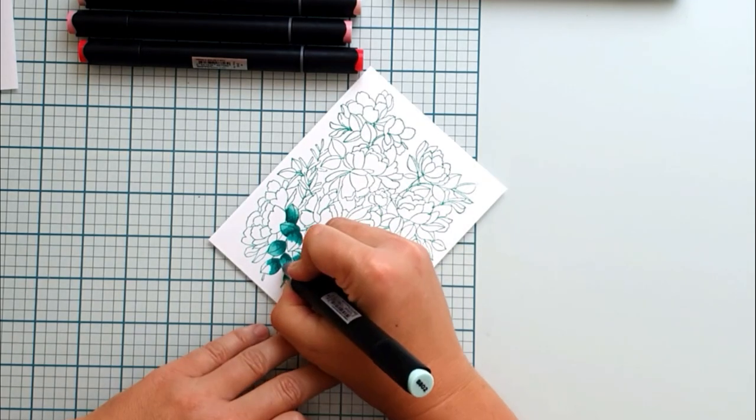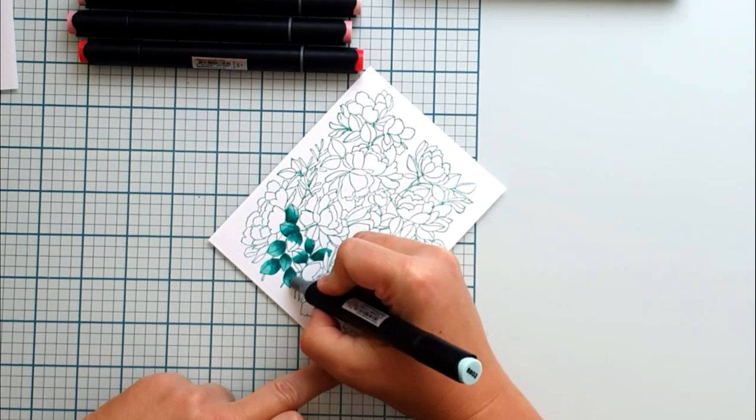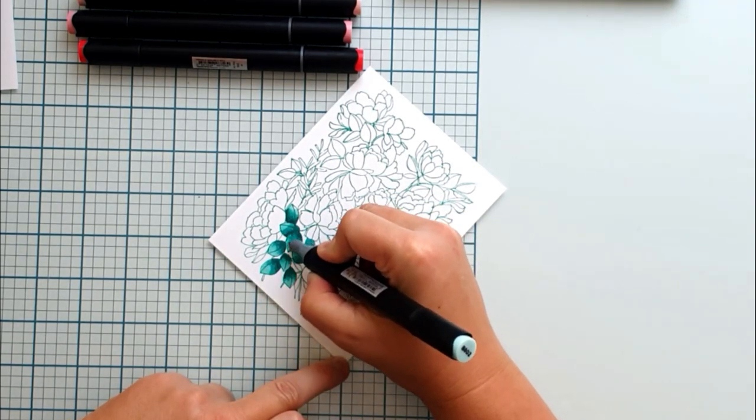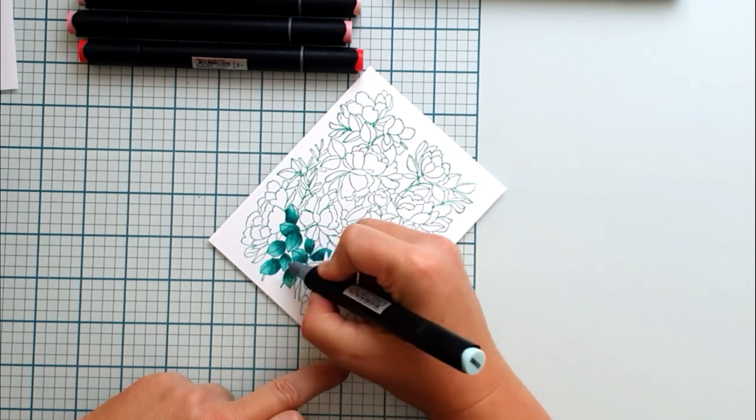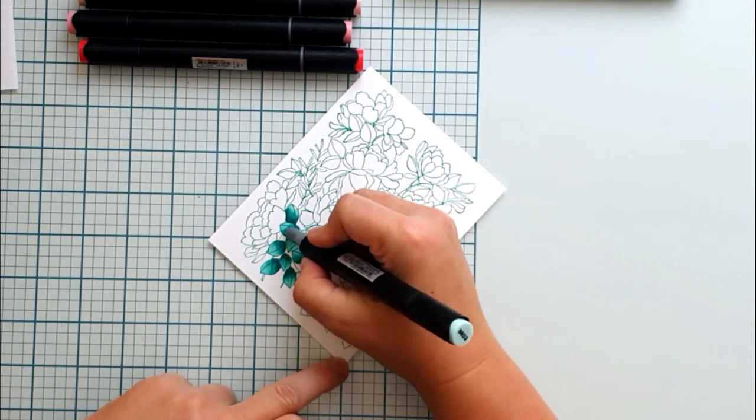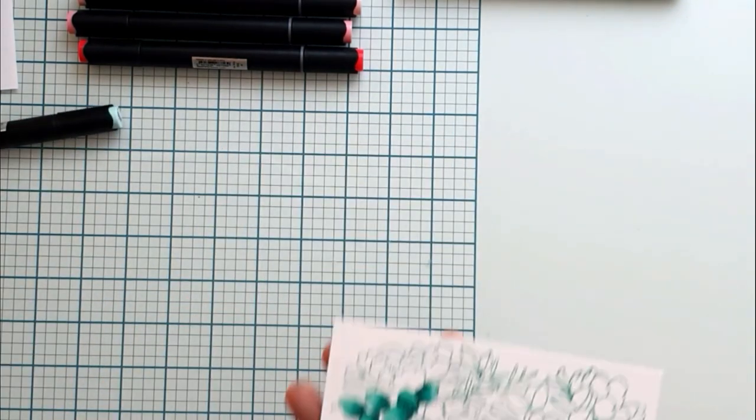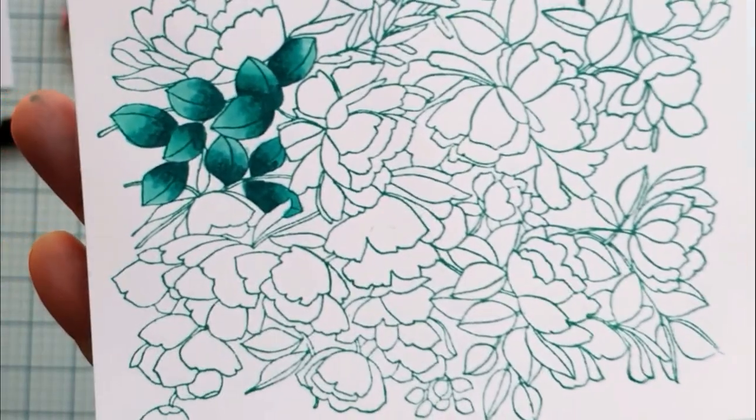I think this coloring technique is really easy. You just have to look where the petals meet and there is a little shadow, so you color there with a darker marker.